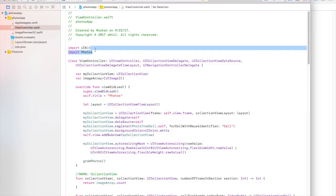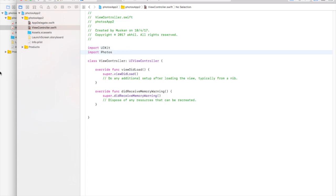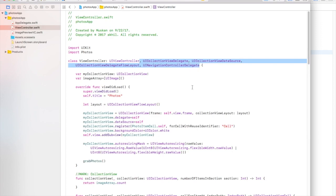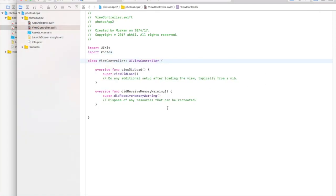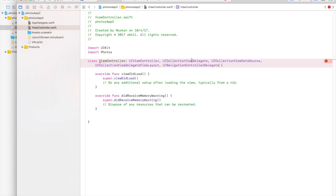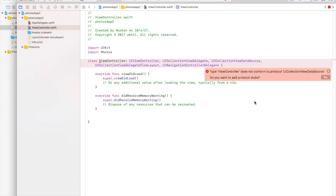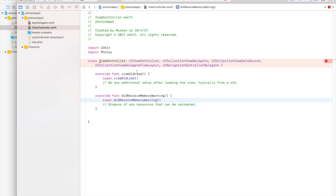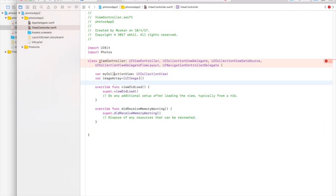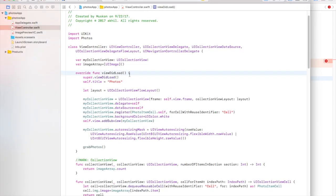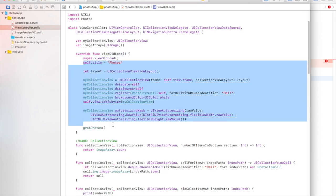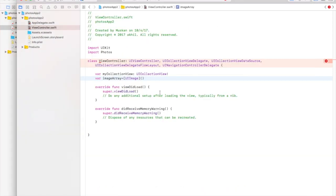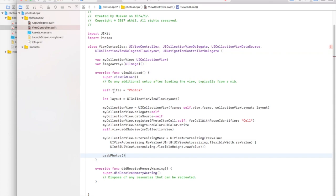Now let's go to the view controller. We also have to import Photos. The delegates we need to conform to are: UINavigationControllerDelegate, UICollectionViewDelegate, UICollectionViewDataSource, and UICollectionViewDelegateFlowLayout. It's going to complain that it does not conform, but we'll look into that later. Let's create two variables — one for the collection view and one for the image array. The collection view takes up the whole screen and the image array will contain all images retrieved from the photos library. Let's go to the viewDidLoad function.